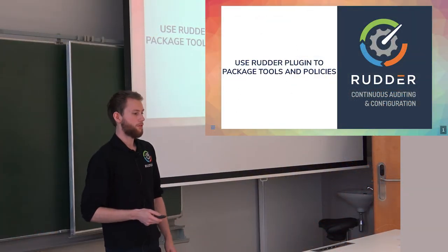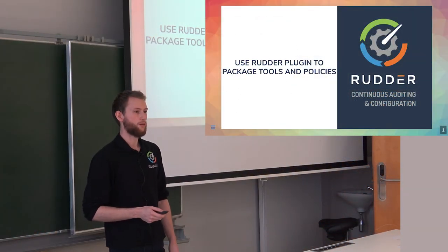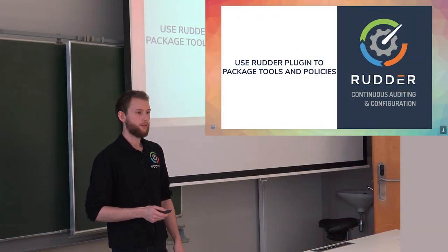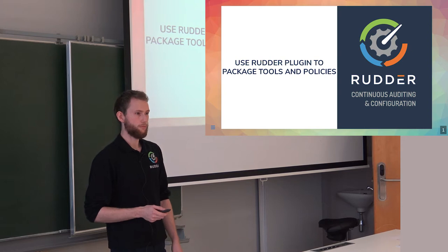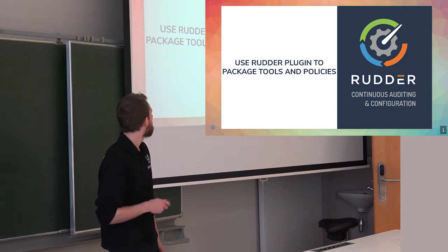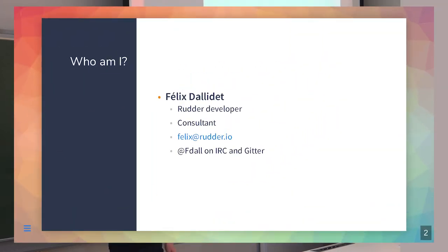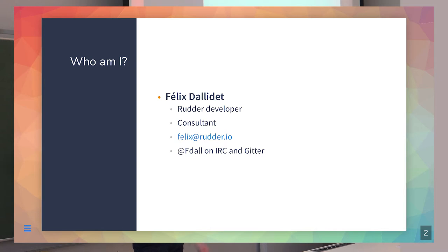I'm going to present how to build Rudder plugins and what to do with them. I'm Felix, I've been working at Rudder for two years. You can find me on IRC or Gitter under the nickname FDAL. Let me know if you're interested in anything.